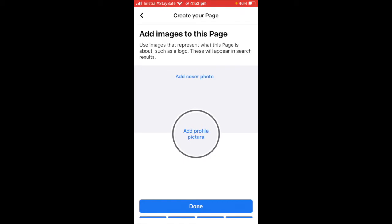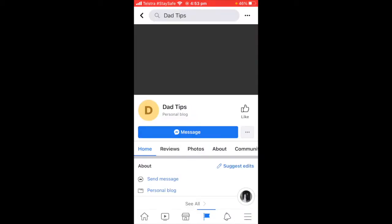This is where you add images to the page. I don't have the images on my iPhone at the moment, but I would add them here. We'll just go Done and we can add them later — all you would do is click on this and then add them.